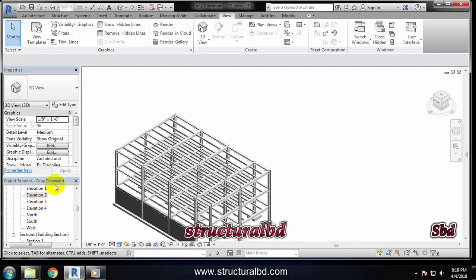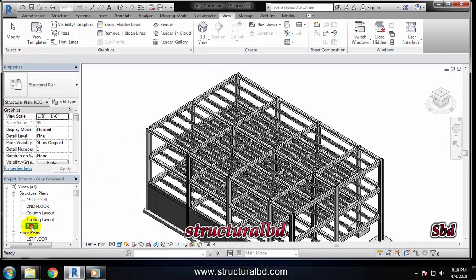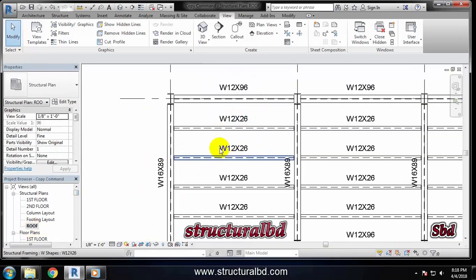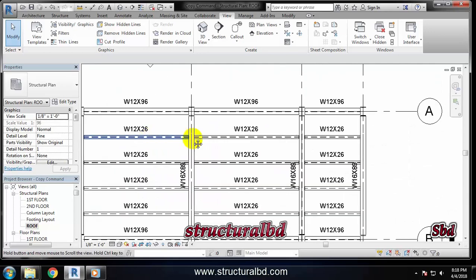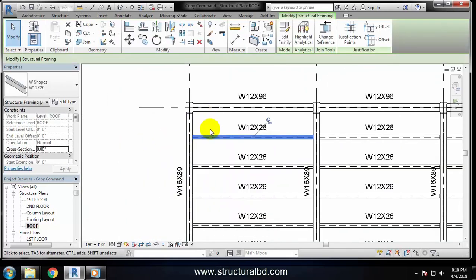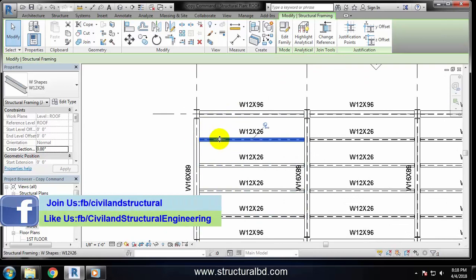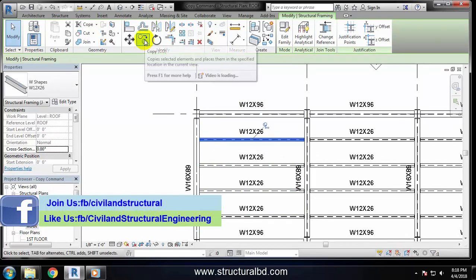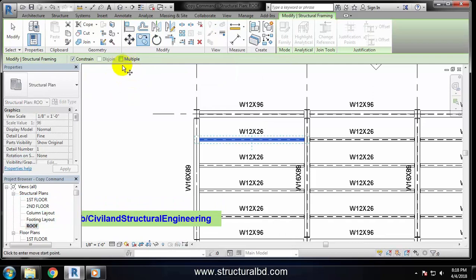I'm going to zoom in. Now, say I want to copy this beam to either upper side or lower side or in between these two. Select the object to copy, then take this copy command and check this multiple option.